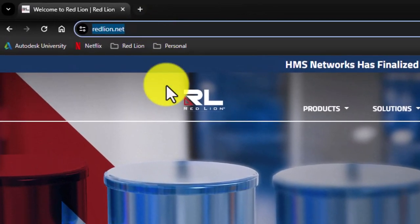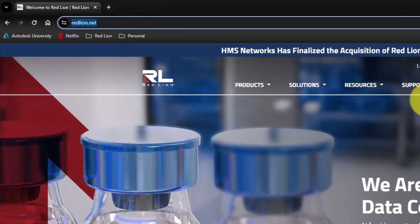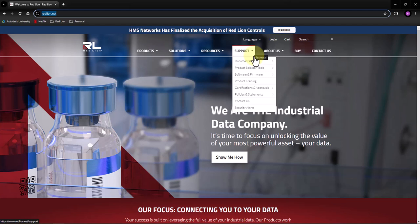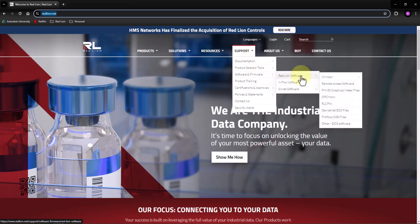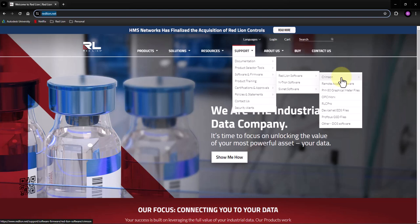It can be found under the Support tab, Software Firmware. Go to Red Lion Software, go to Crimson. Here you will find multiple versions of Crimson.